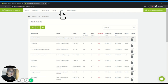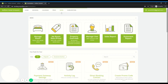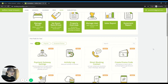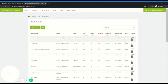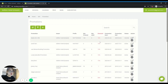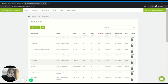The last way to access the promo code is to go to More, and from the marketplace you can see the Create Promo Code button. Click on it and it will bring you to the same promotion dashboard.